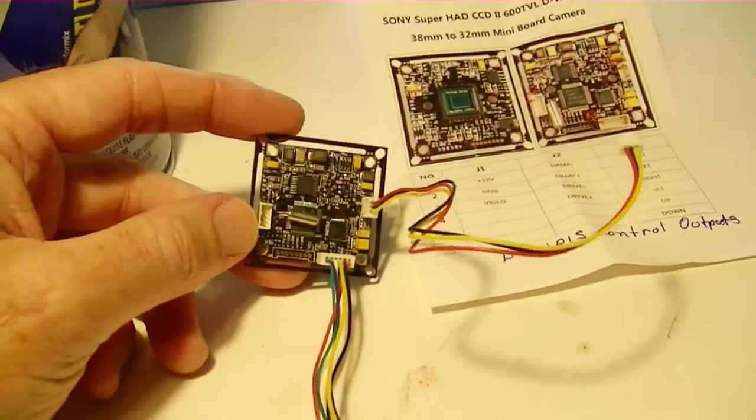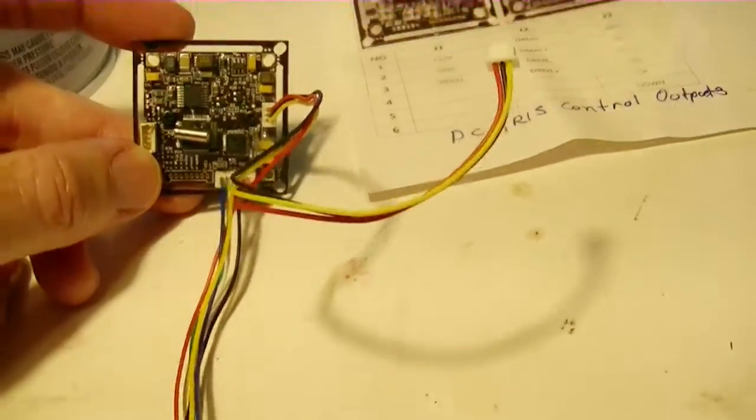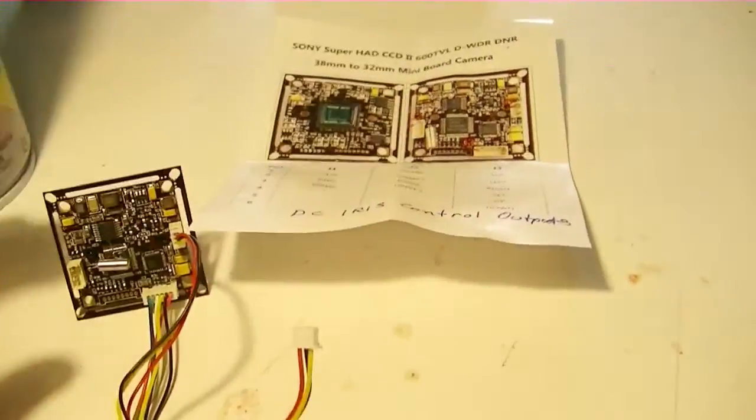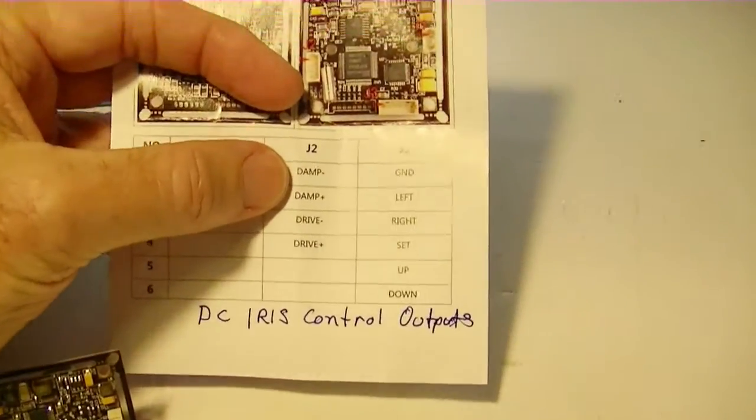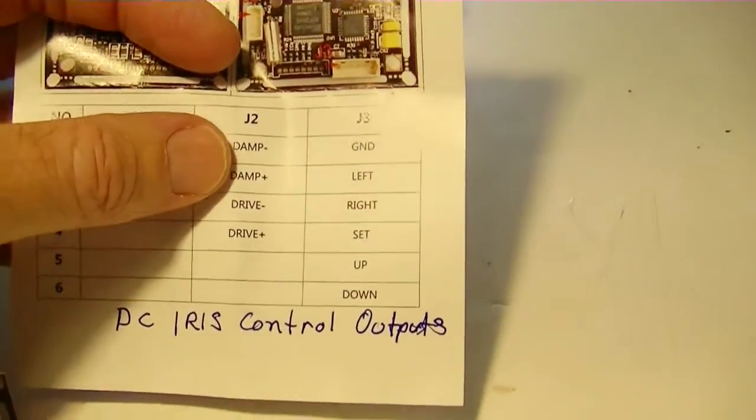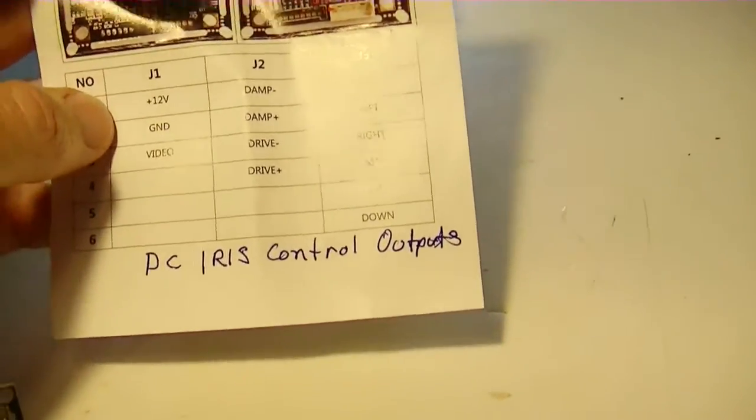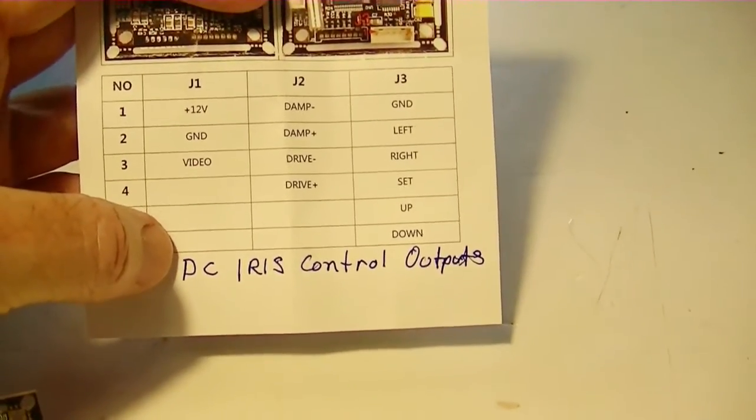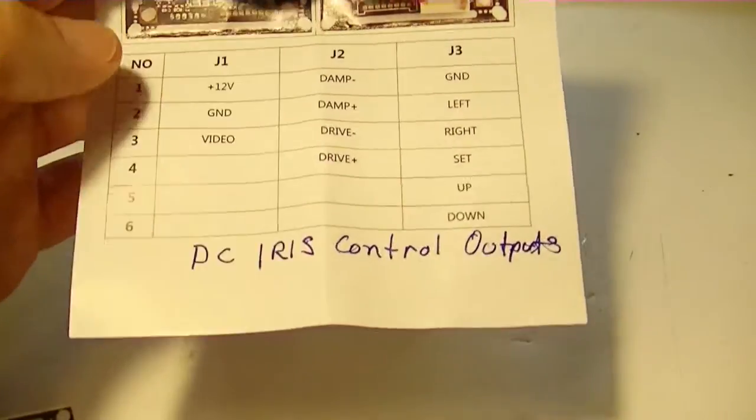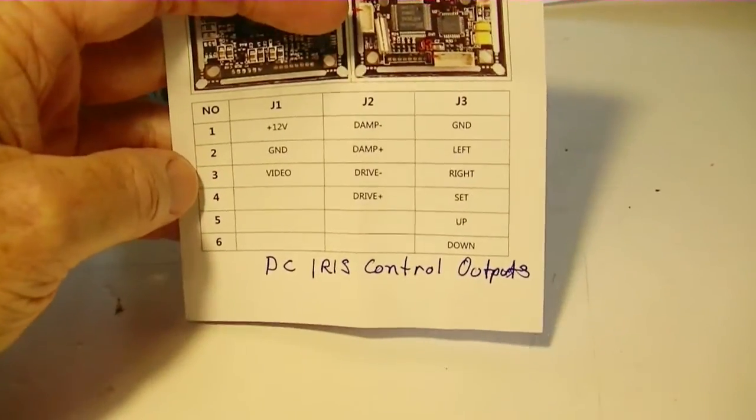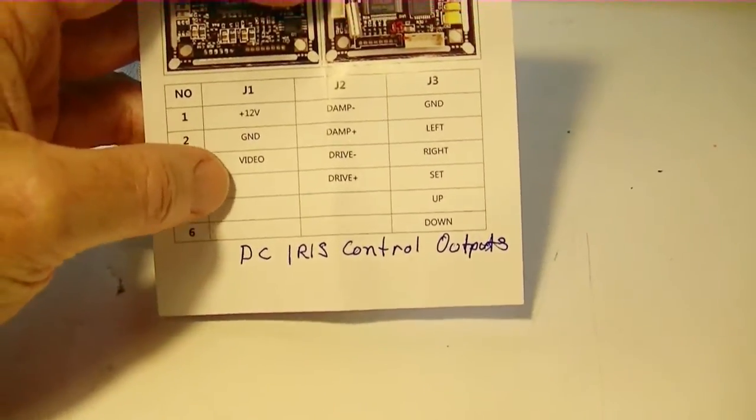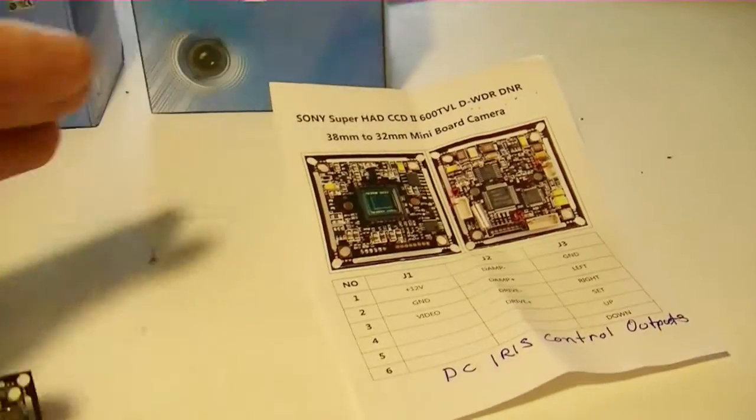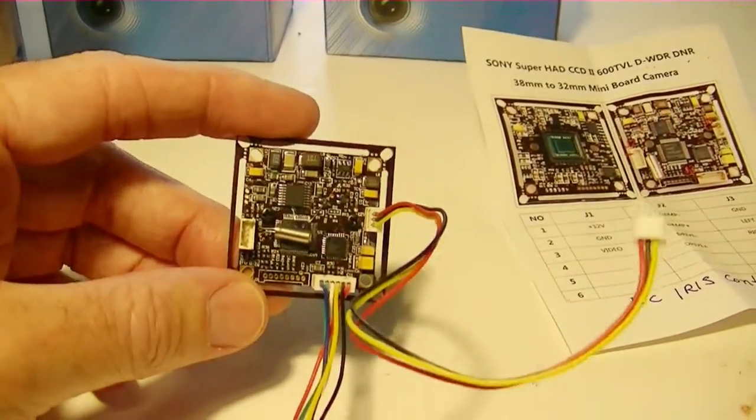There's one jack over here I was wondering what I should do about - whether I should cover that up or not. I looked it up on the internet and it turned out that jack, which is J2, on the instructions is called damp plus and minus and drive plus and minus. It appears that that is actually an output called DC iris control. Apparently this model can be fitted with an iris that adjusts to the light coming into the lens, and it's powered by J2.